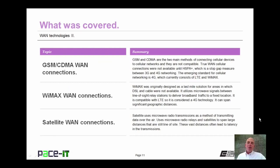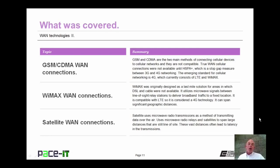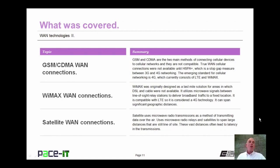That concludes this session on WAN Technologies Part 2. I briefly talked about GSM and CDMA WAN connections, then I moved on to WiMAX WAN connections, and then we concluded with satellite WAN connections. On behalf of Pace IT, thank you for watching this session, and I'm looking forward to doing some more.